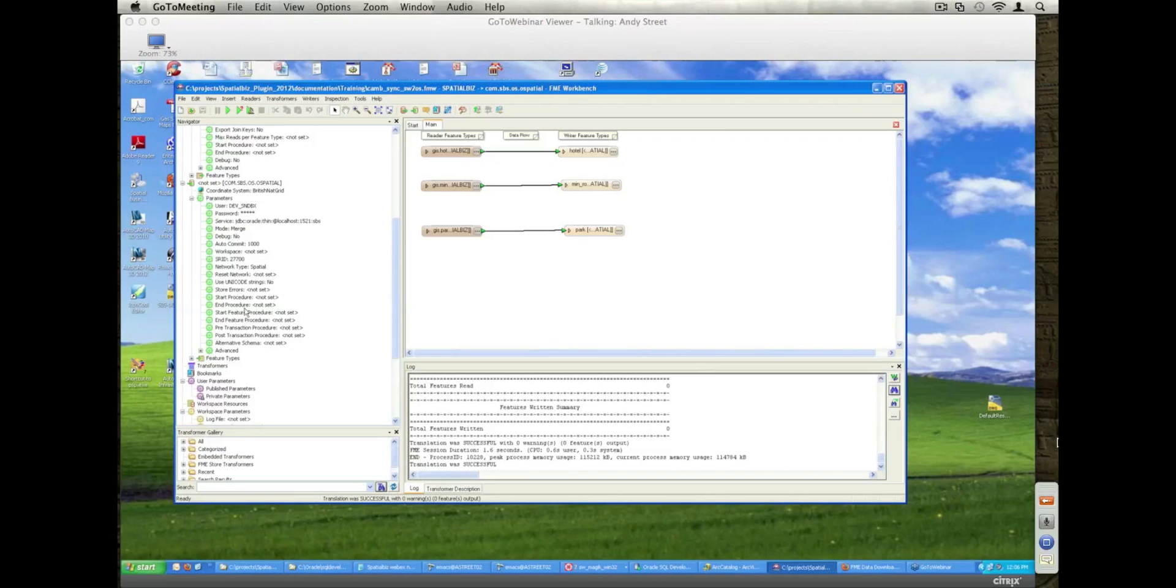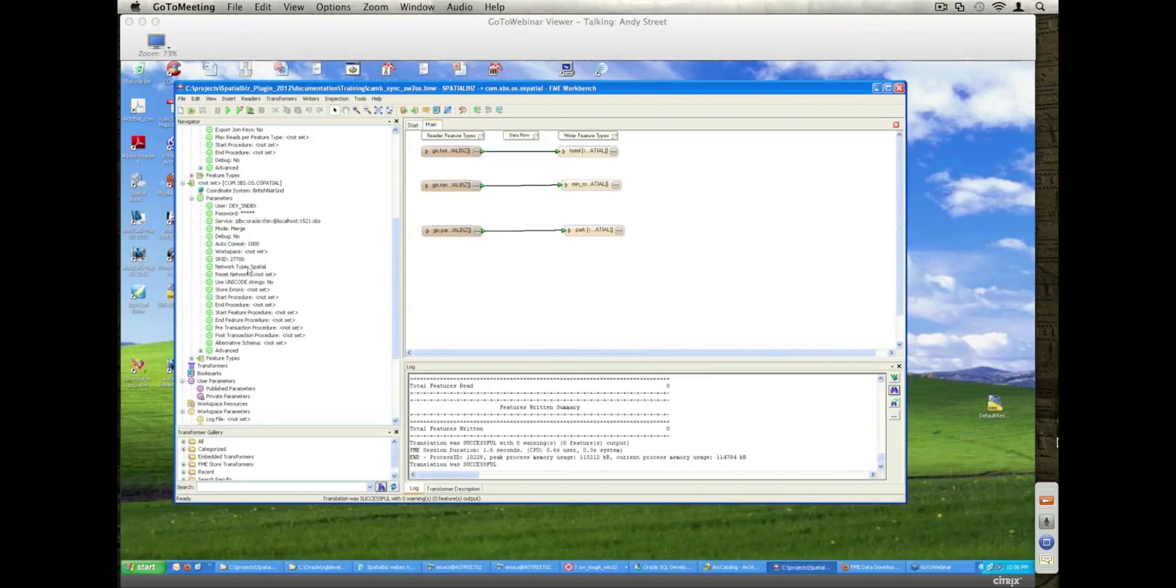In addition, we are using a network, an Oracle Spatial Network, so we're using the Oracle Spatial Network model to store the network information and I'll show that in just a minute as we go through and rerun some processes.